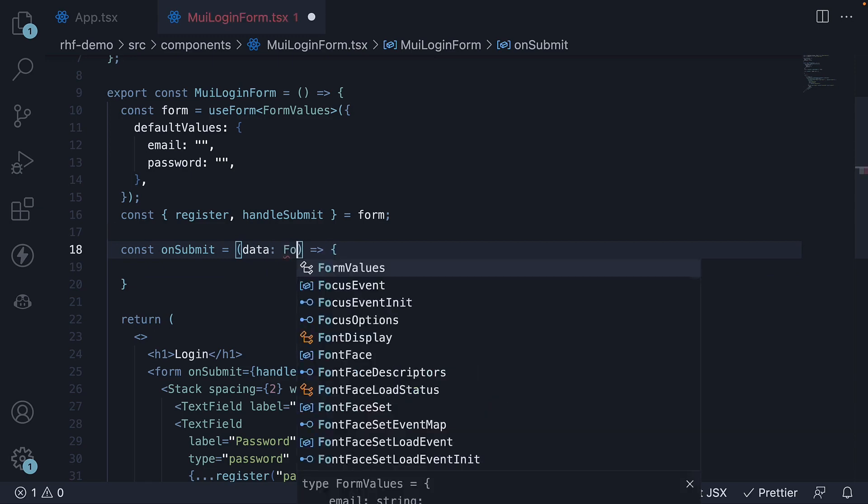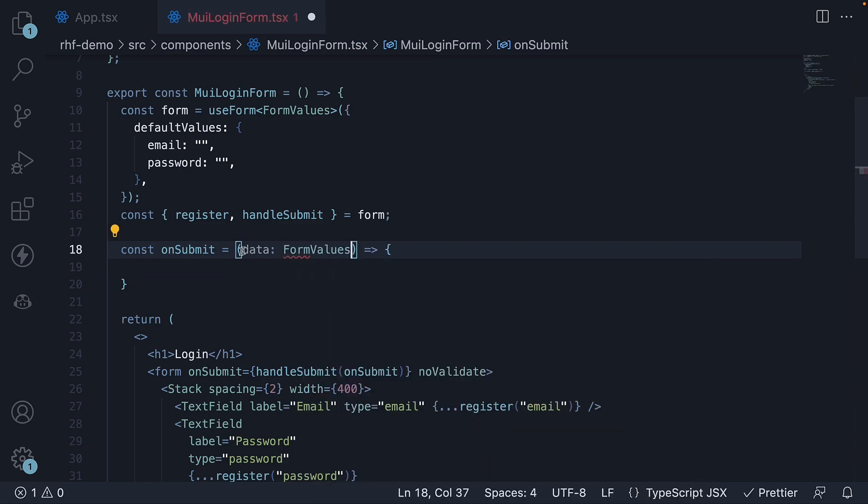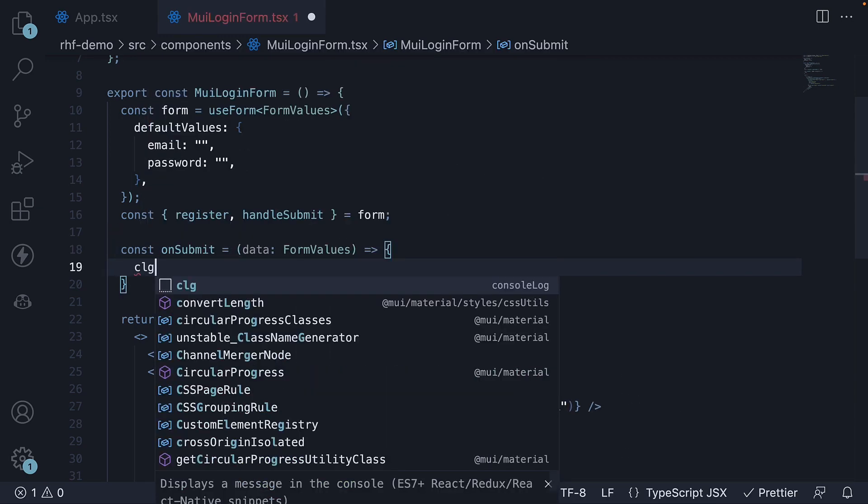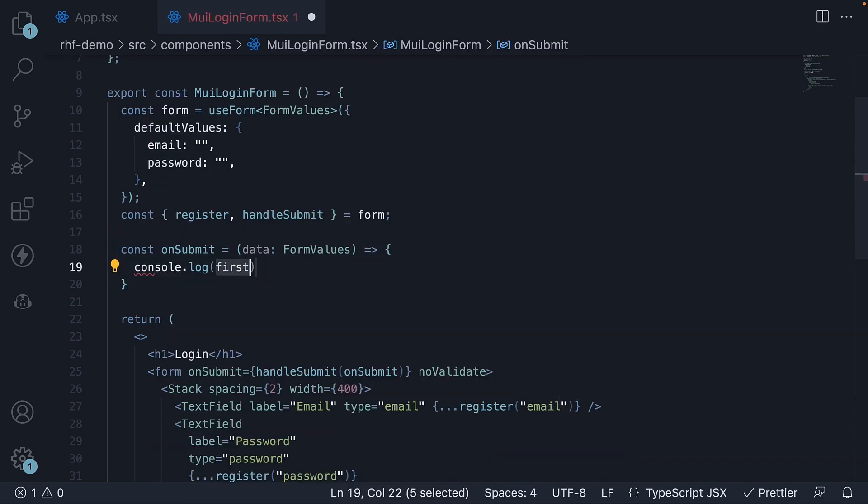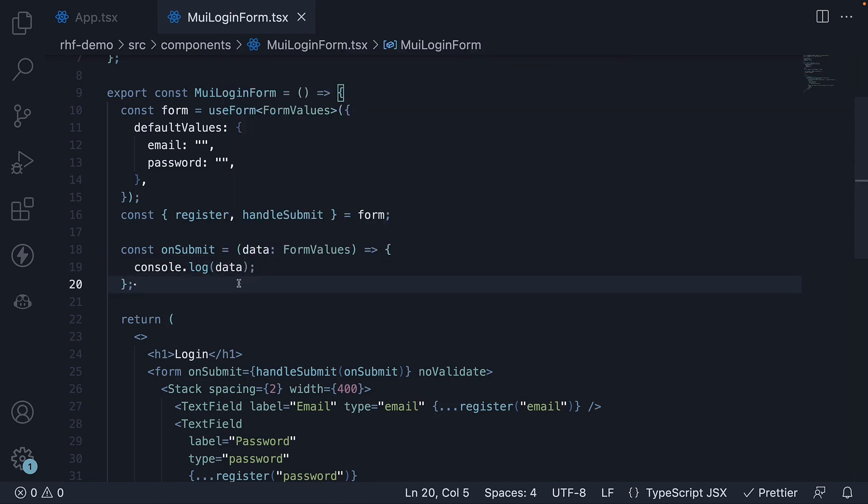So data of type FormValues and we log that to the console. React hook form now manages form submission as well. For the fifth and final step, let's handle form validation.